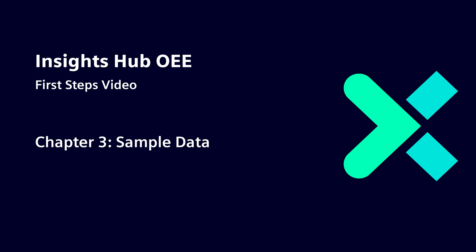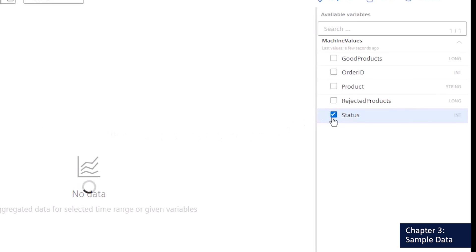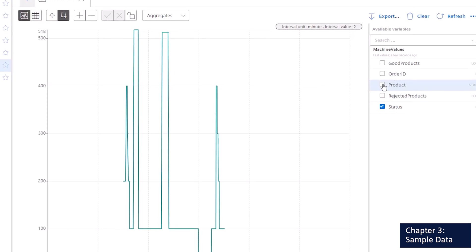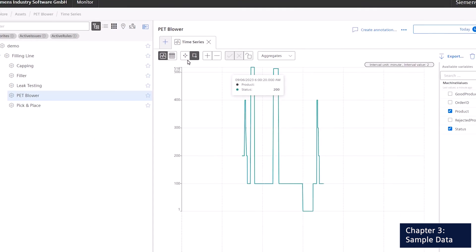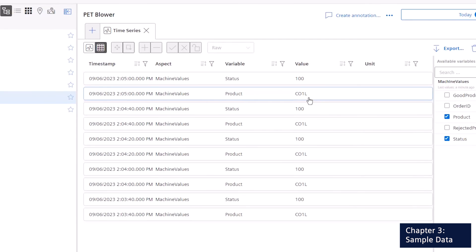Now let's have a look at some sample data in InsightsHub. First, let's explore the status data point. As you can see, there is an integer value that keeps switching through the different states. Every individual integer value stands for a different machine state, which can be mapped to a more descriptive machine state text or downtime reason in the application. Secondly, we have a look at the product. To do so, we need to switch the view to the table view, where we can see the value CO1L, which represents a product code.